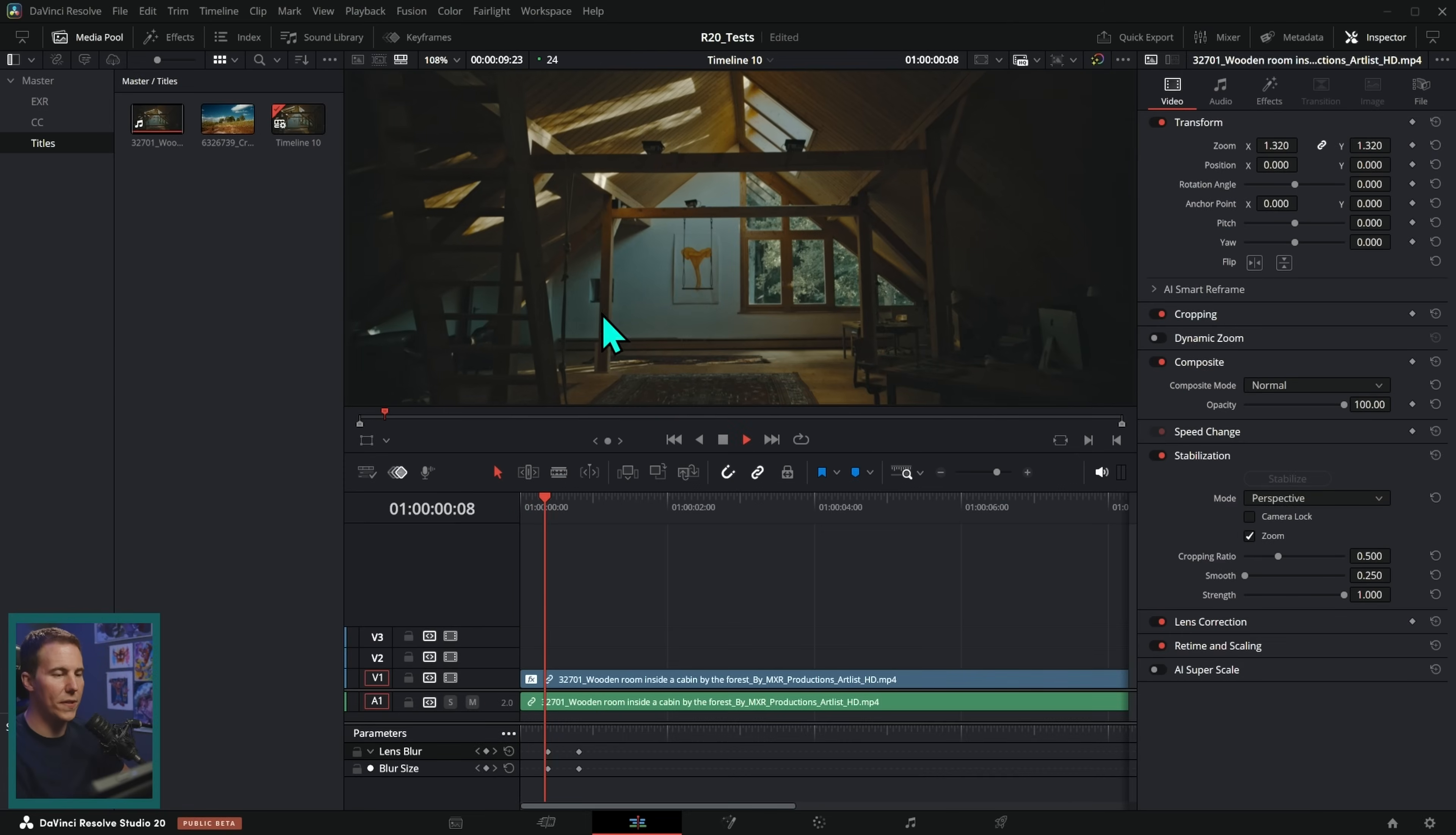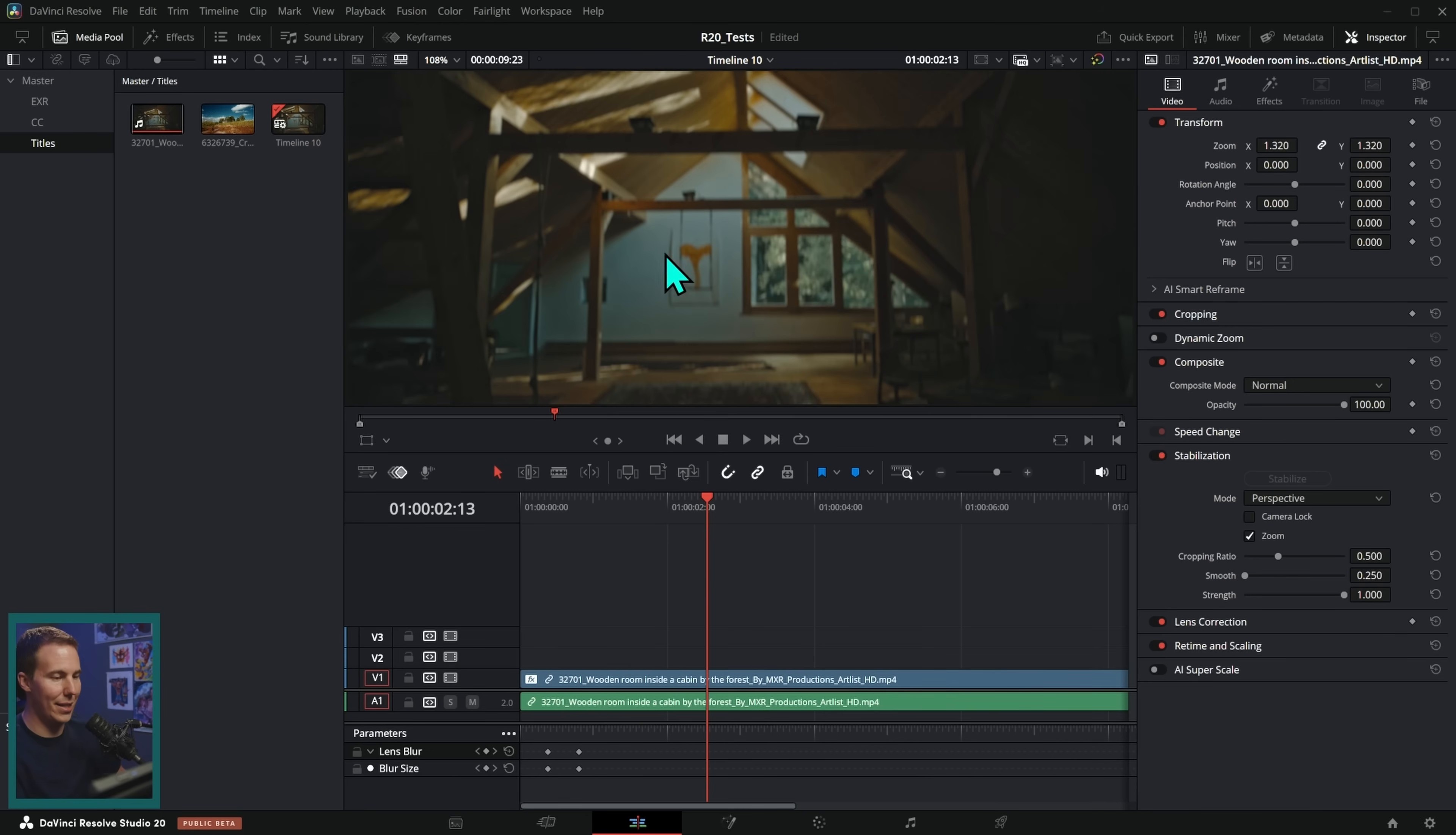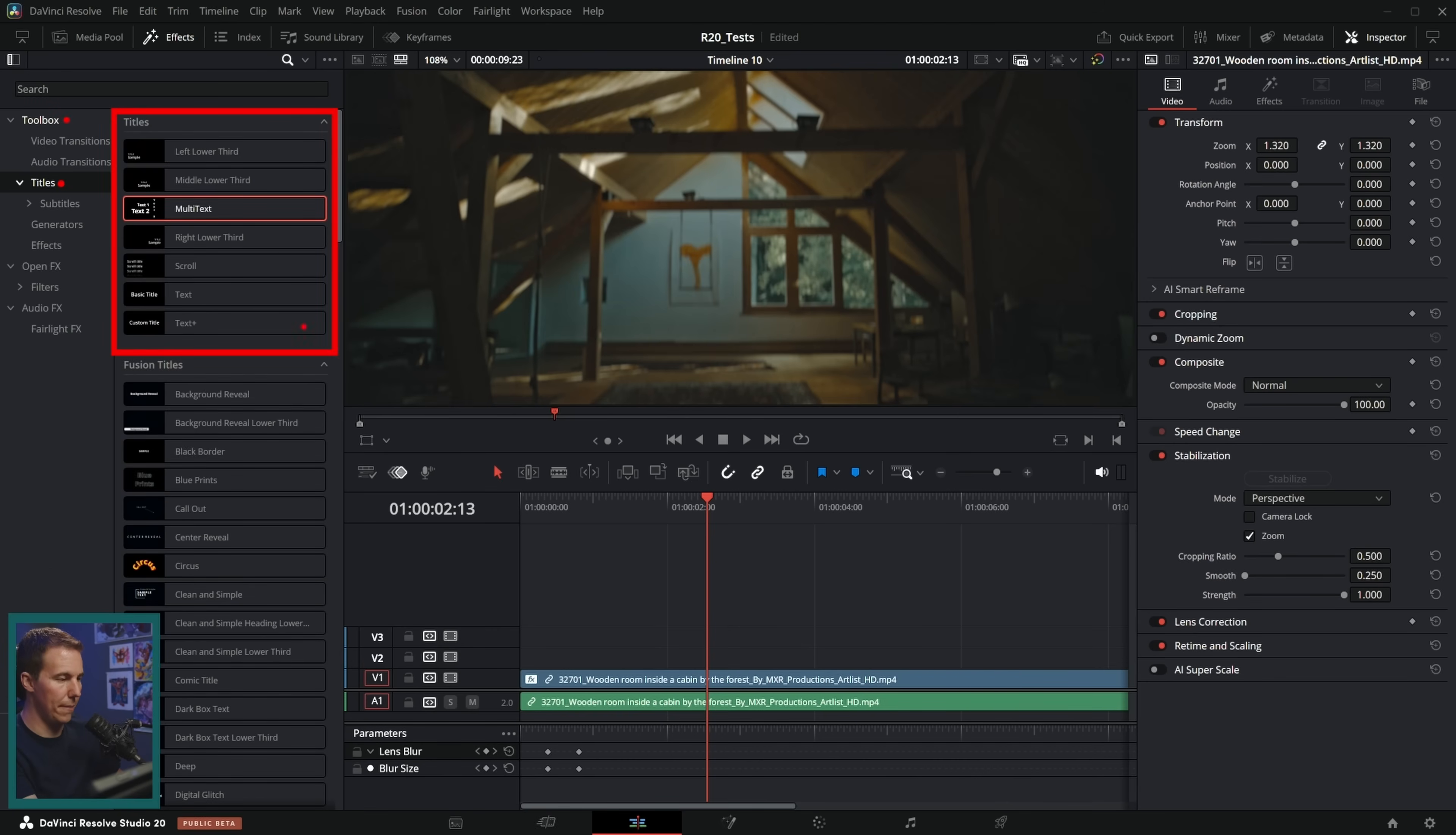So I have a cool cinematic shot here, and I want to add some text over it like this. We are in the edit page of DaVinci Resolve right now. First thing we do is open up the effects panel. I'll close my media pool so we can get a bigger list here. And under Toolbox, under Titles, we have several different options here.